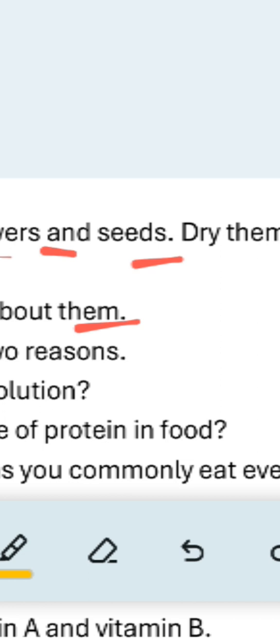The flowers include China Rose, Marigold, and Jasmine. Paste 2–3 flowers. For each flower, write: the name of the plant, color of the flower, and number of petals.